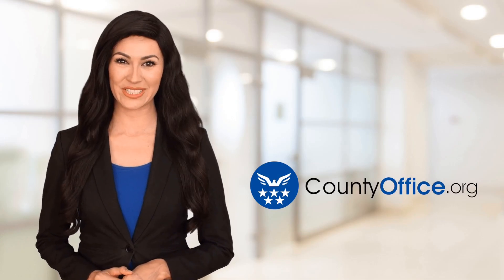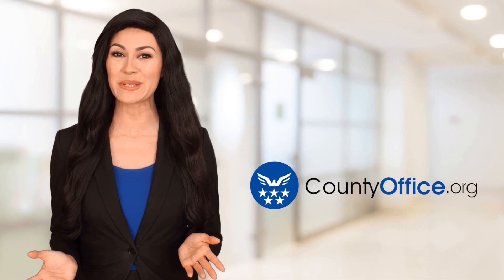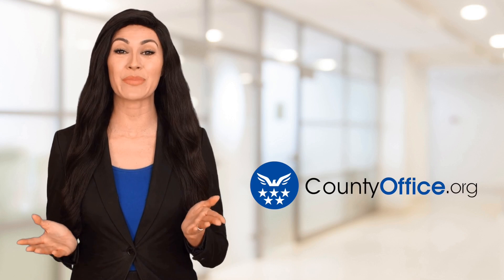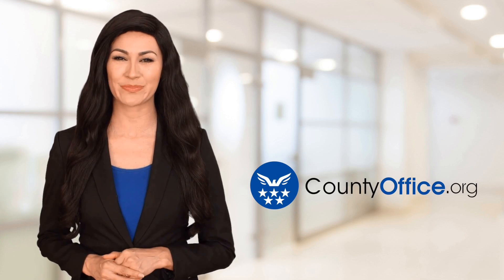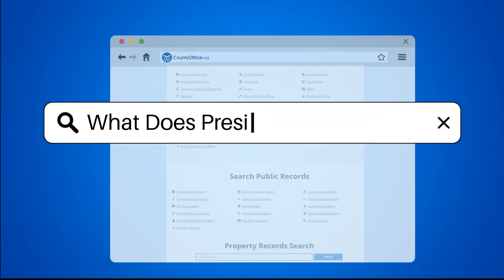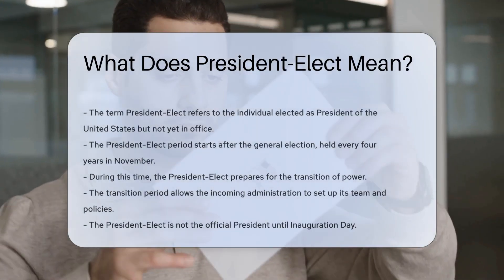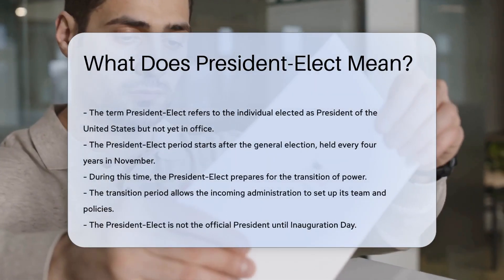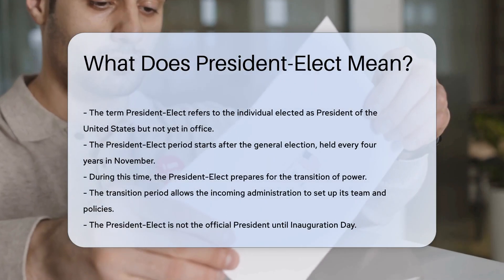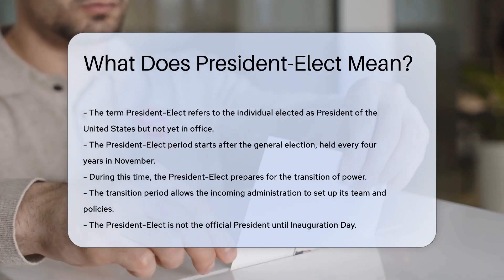Welcome to County Office, your ultimate guide to local government services and public records. What does President-Elect mean? The term President-Elect refers to the individual who has been elected President of the United States, but has not yet taken office.